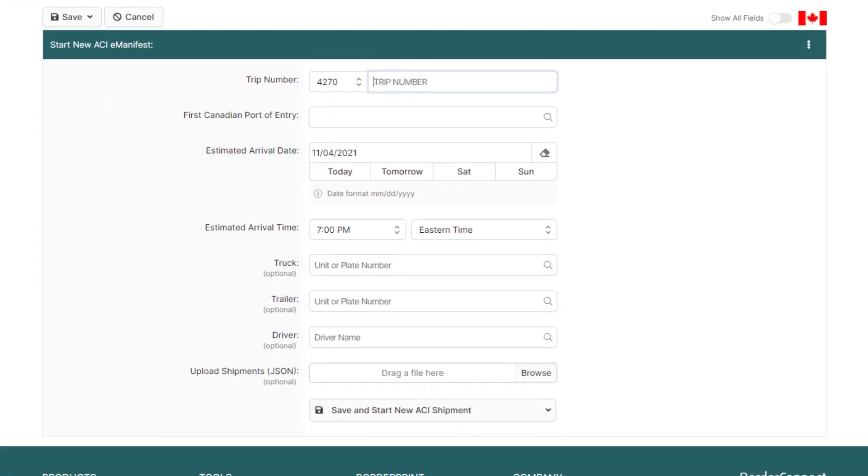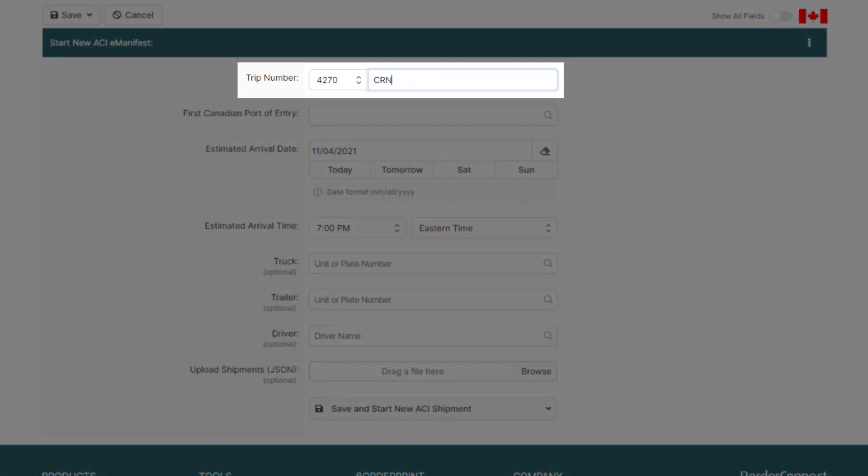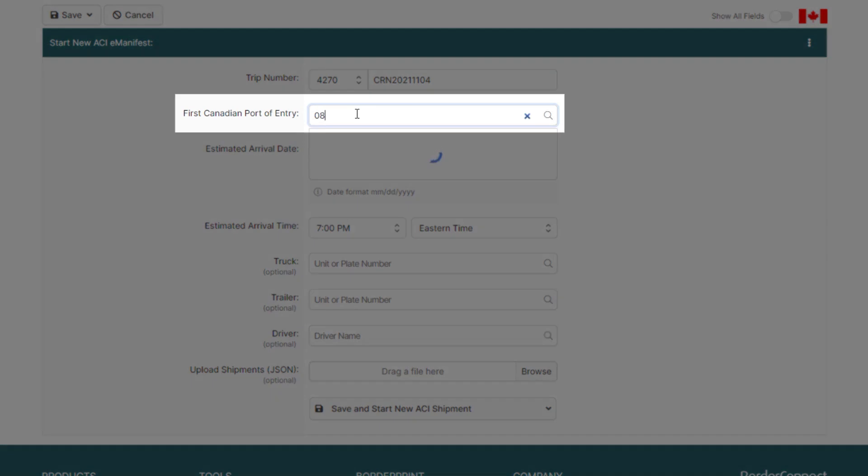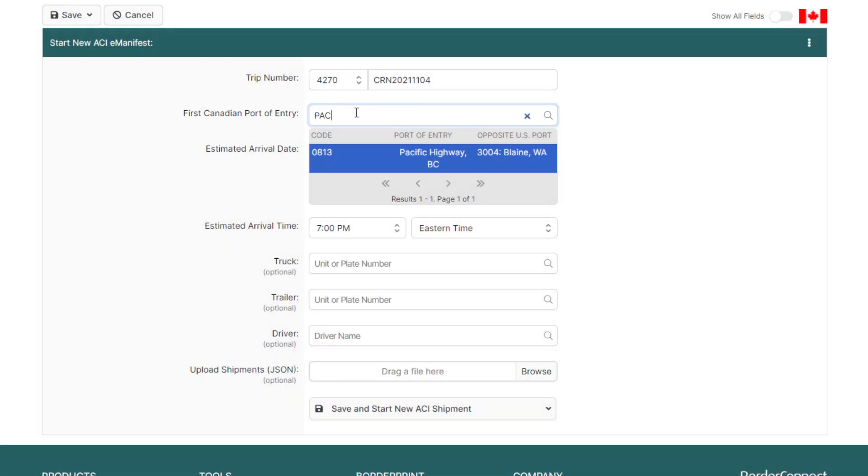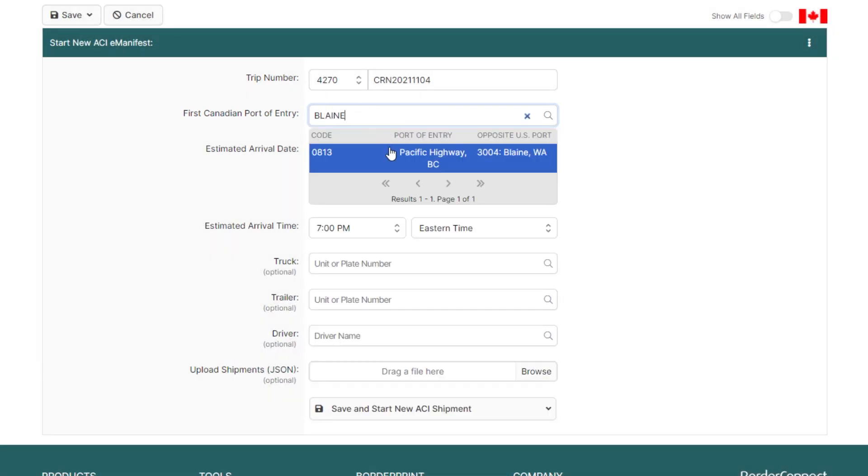You'll be brought to the Start New ACI eManifest page. This is where you'll enter all the trip details, such as your trip number and first Canadian port of entry, which can be assigned by entering the port code, the name of the port, or even the opposite US port.